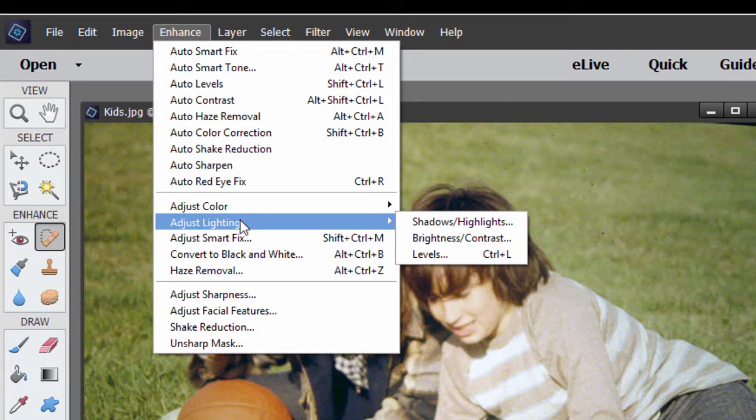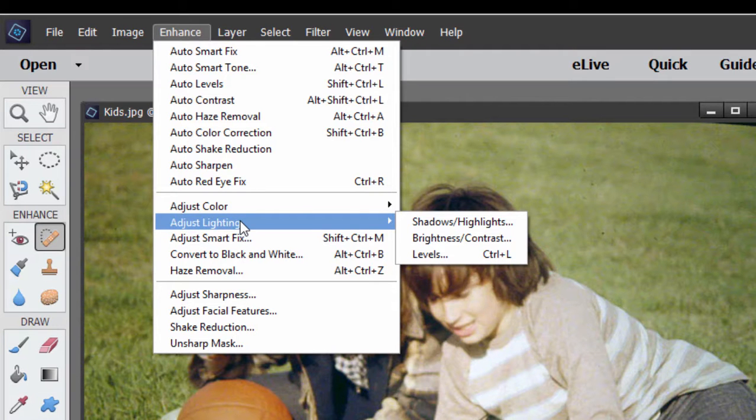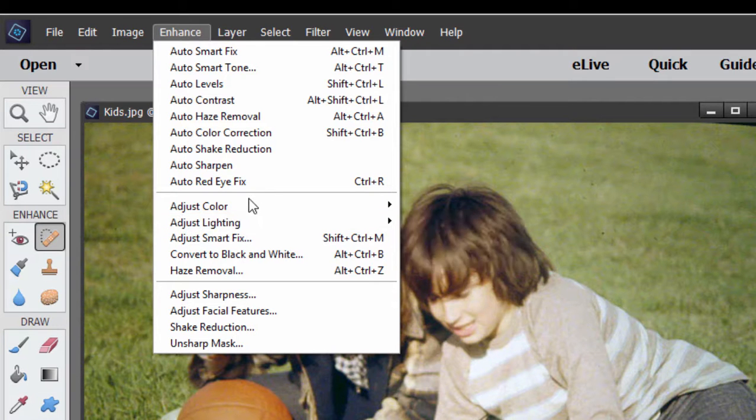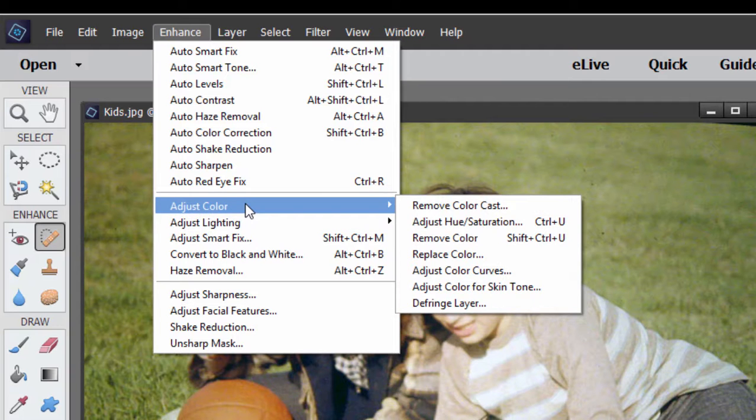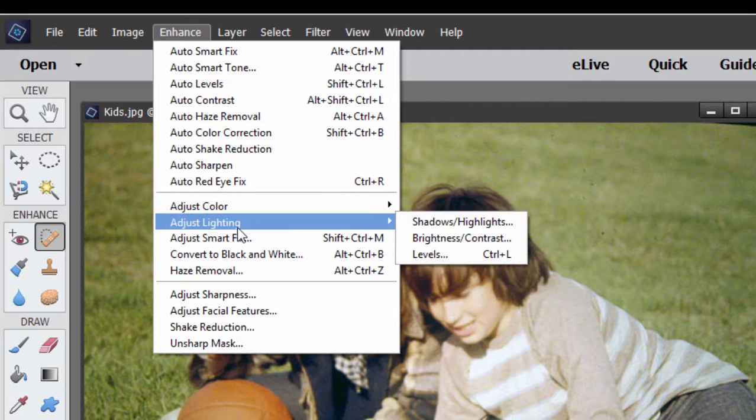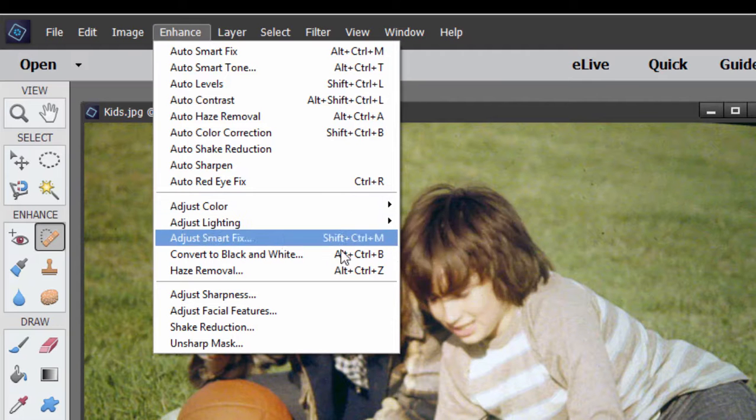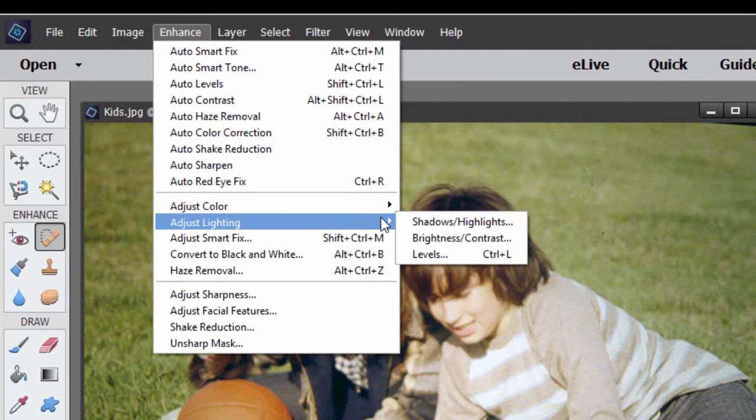So a lot of really cool tools in here, but I want to show you my favorite tool for adjusting color or for correcting color. And strangely, it's not under the Adjust Color options, but under Adjust Lighting, and that is Levels.